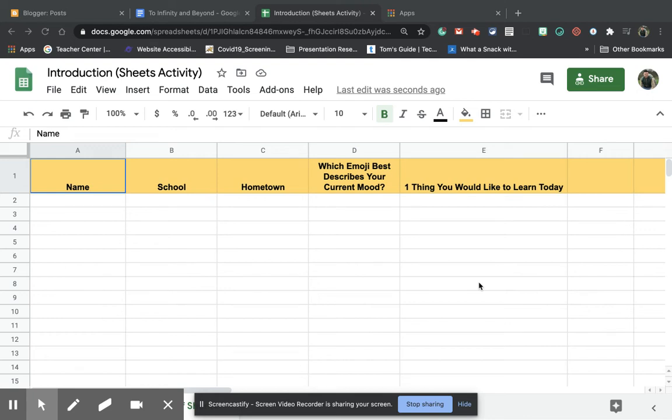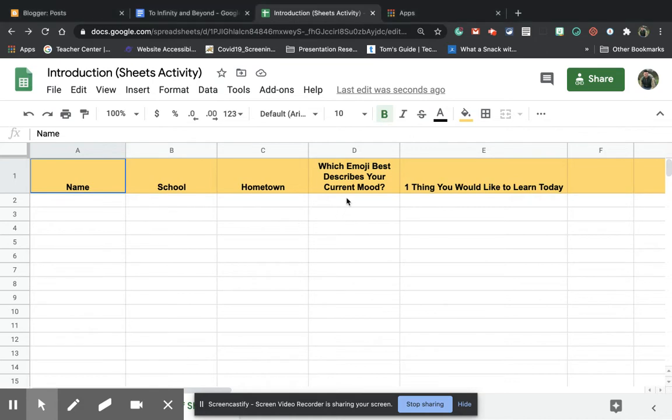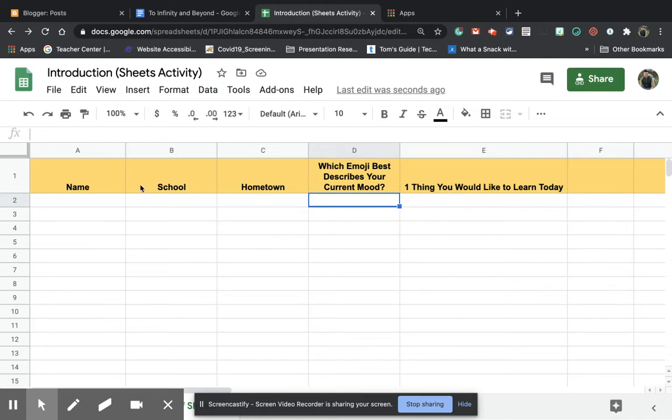I want to share with you how I created this simple Google Sheets activity for students, doing a drop-down menu with an emoji that best describes your current mood. The very first thing you'd want to do is go in and create your spreadsheet just like this in Google Sheets.